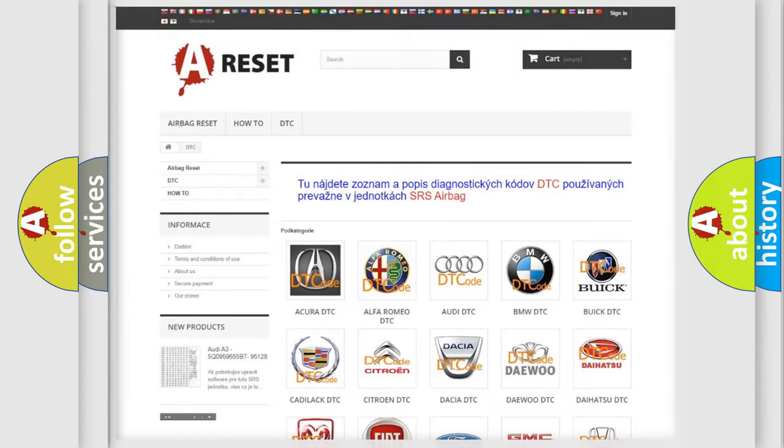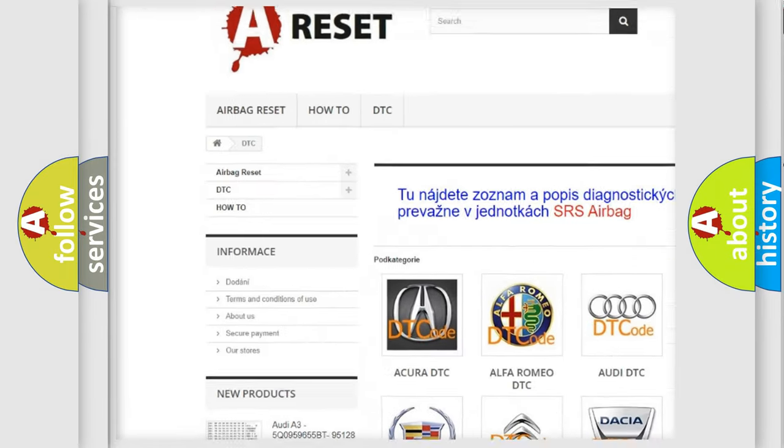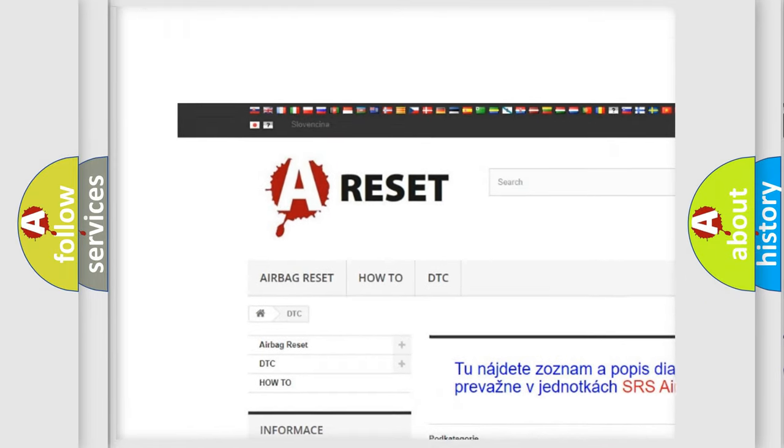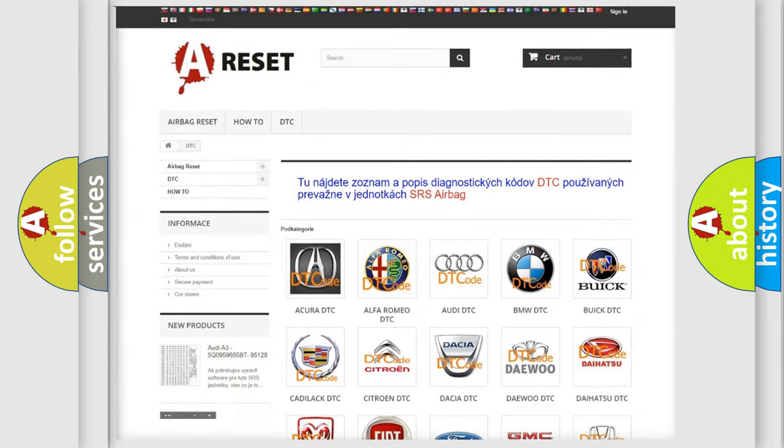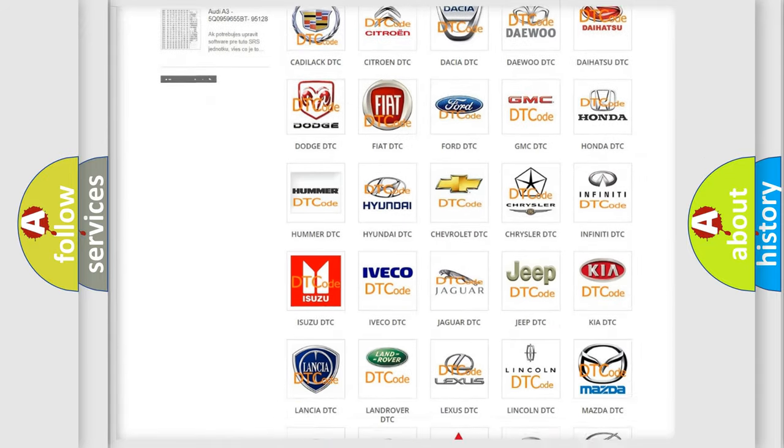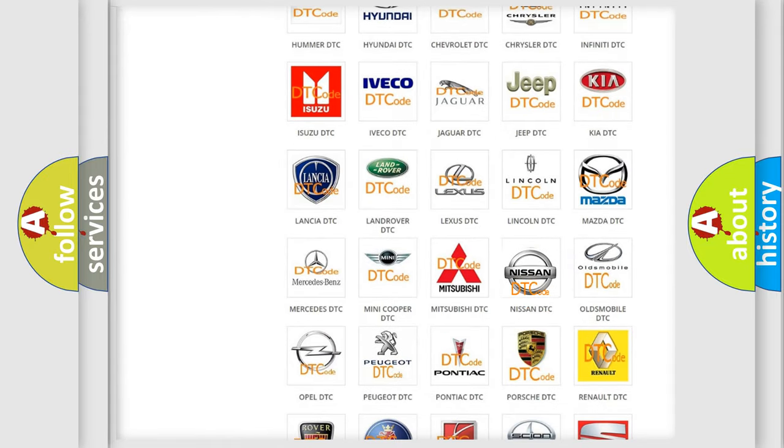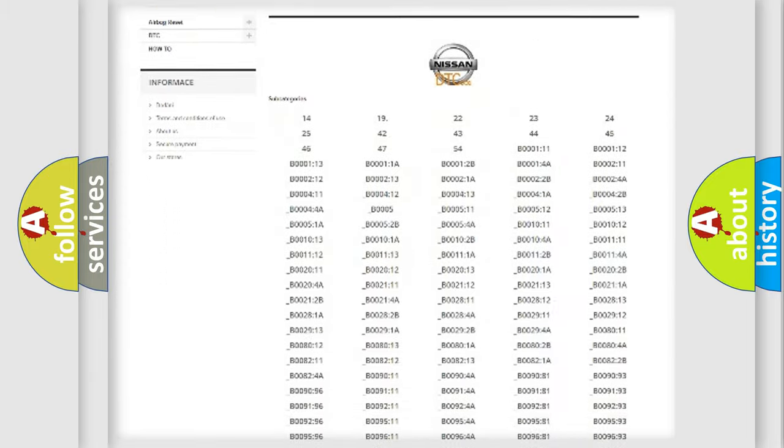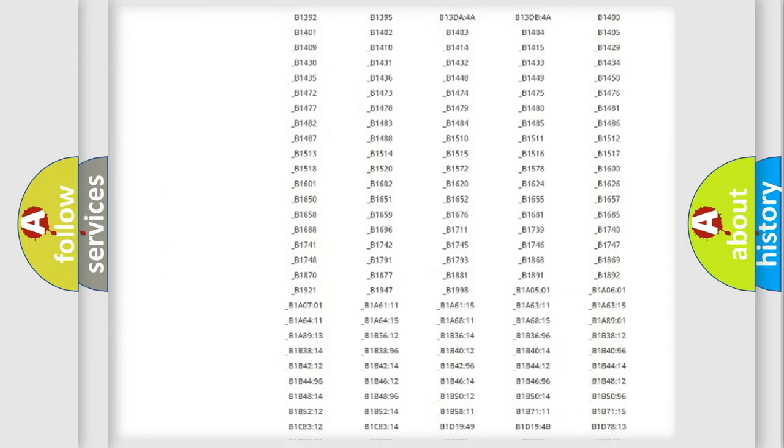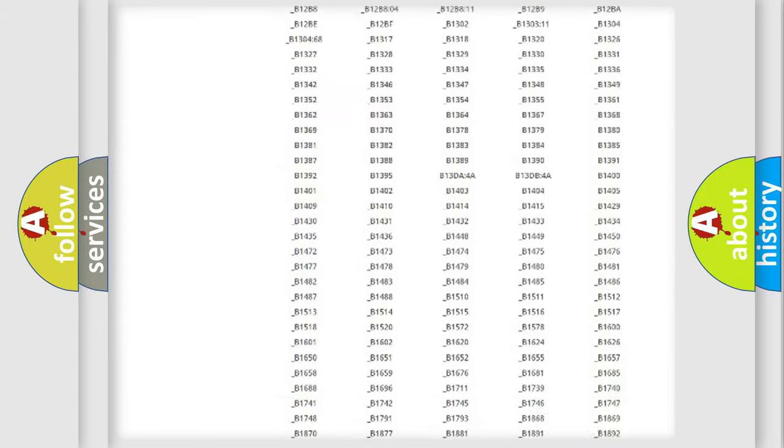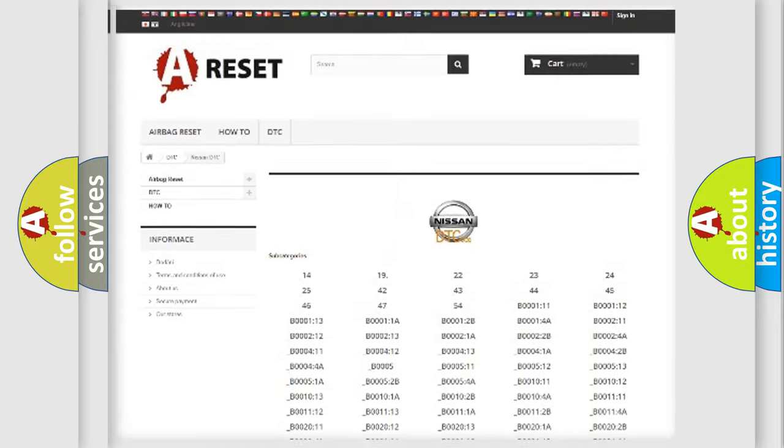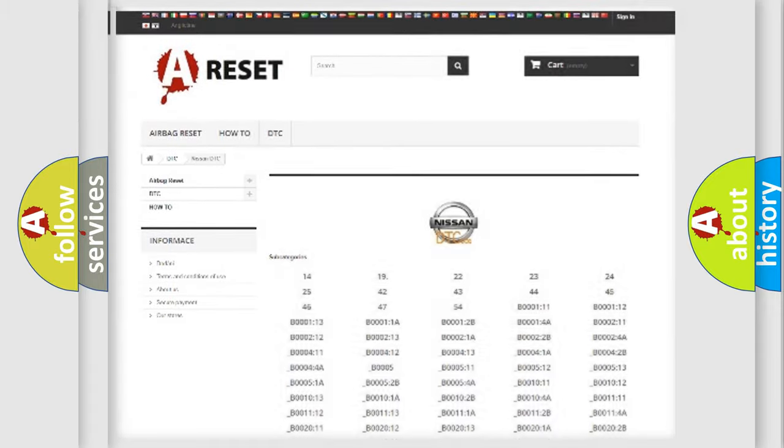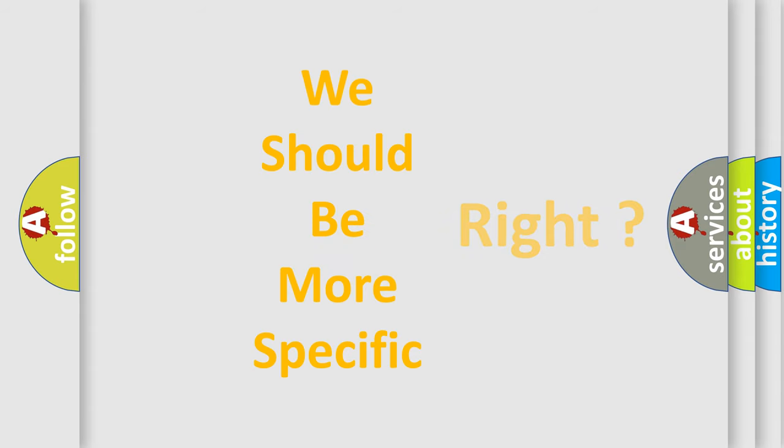Our website airbagreset.sk produces useful videos for you. You do not have to go through the OBD2 protocol anymore to know how to troubleshoot any car breakdown. You will find all the diagnostic codes that can be diagnosed in Nissan vehicles, also many other useful things. The following demonstration will help you look into the world of software for car control units.